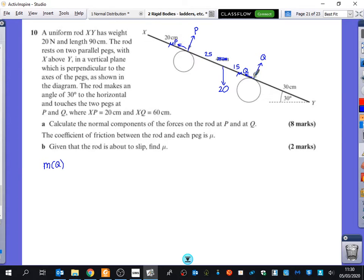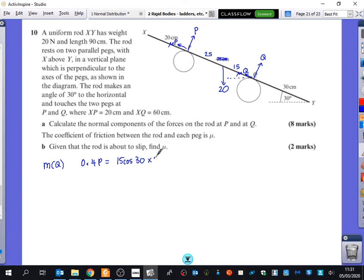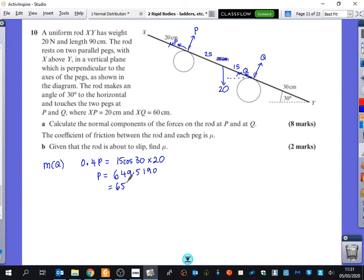I can ignore the frictions. So the easy one is P being multiplied by 40 centimetres, so it's 0.4P, and that's going to equal this 20. Now that angle is 30, and 15 is the hypotenuse running along the rod, so it'll be 15 cos 30 multiplied by 20. Because it's all in centimetres and I've converted to metres, you get 15 cos 30 times 20 divided by 0.4, and you get P is 649.5, which is 650 Newtons.